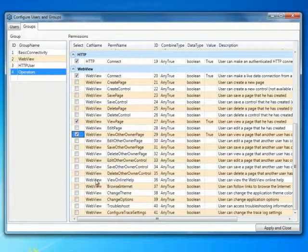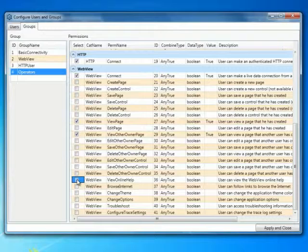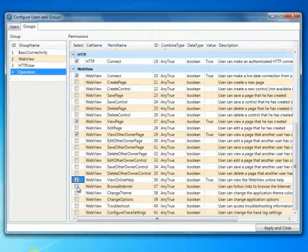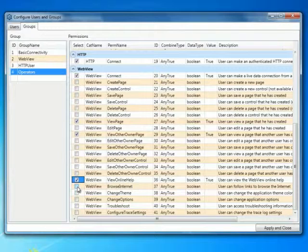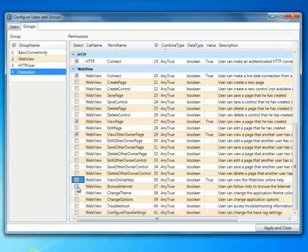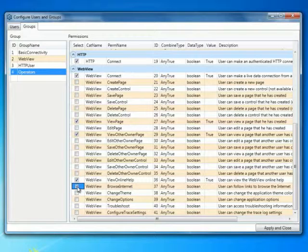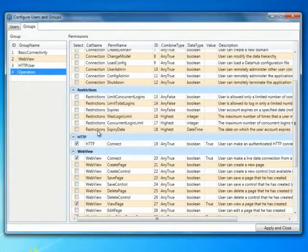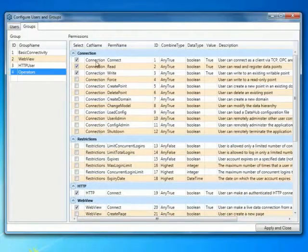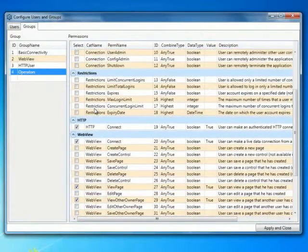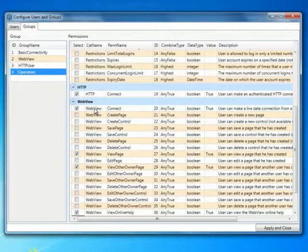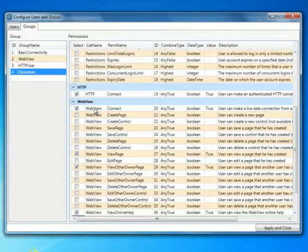We want them to be able to view the online help. And we also want to give them permissions to click on links within WebView pages that might redirect them to other Internet sites. This would be helpful if you have videos or help files located on other servers. But that's basically the set of permissions I want to give to Operators so that when they log in, they get to view pages, but they can't necessarily create or delete pages.